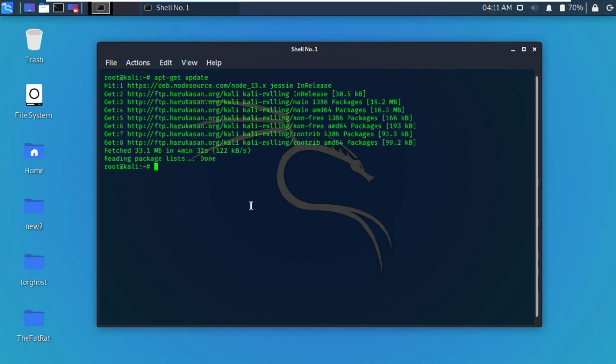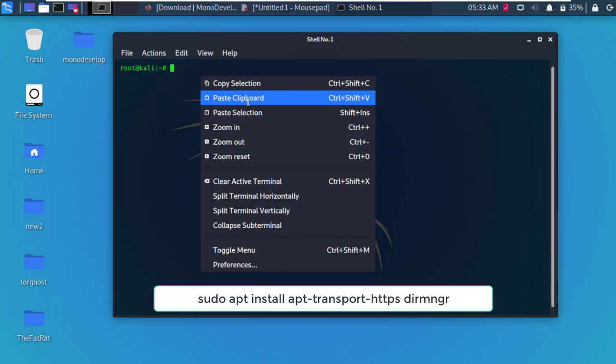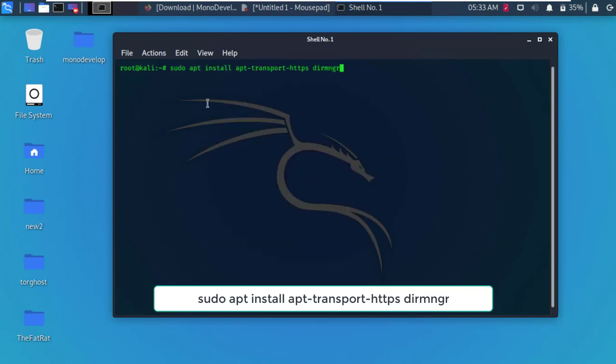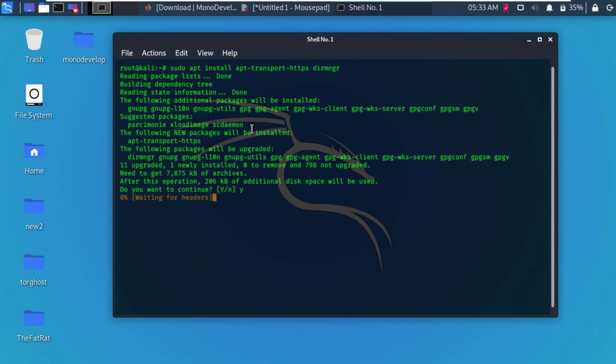After the update, clear the Terminal and type the following command and hit enter. All commands are also in the description. Now type Y and hit enter. It will install some requirement tools.